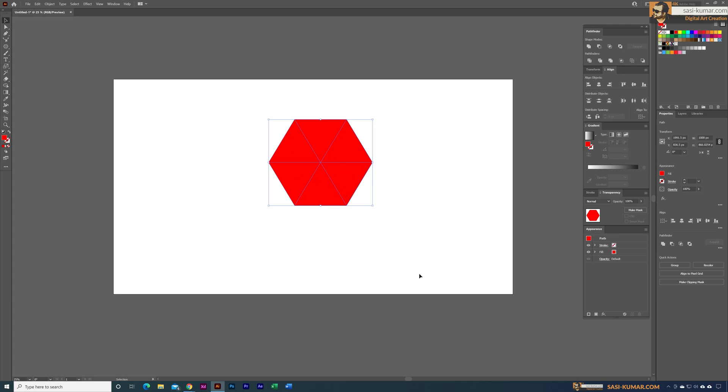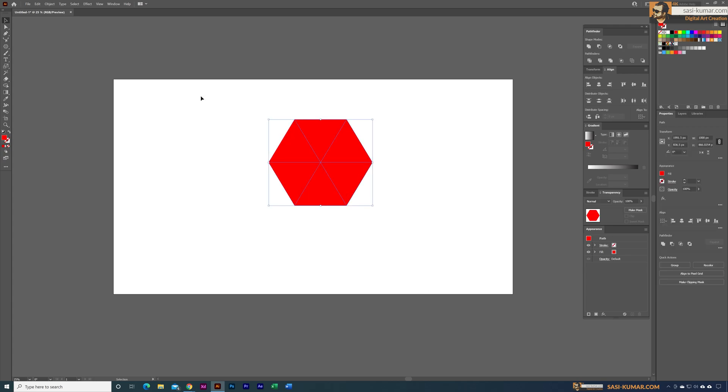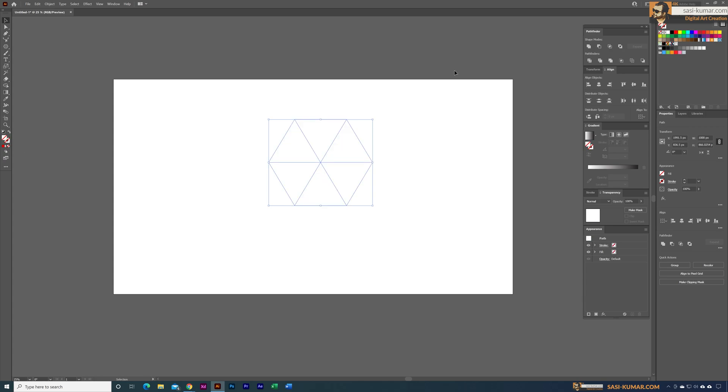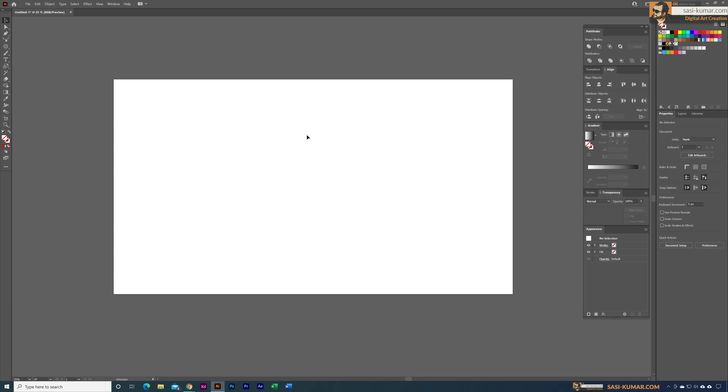Now select all of them, make sure you don't have any fill, and go into Pathfinder and select the Divide. Once you divide them we have individual objects.